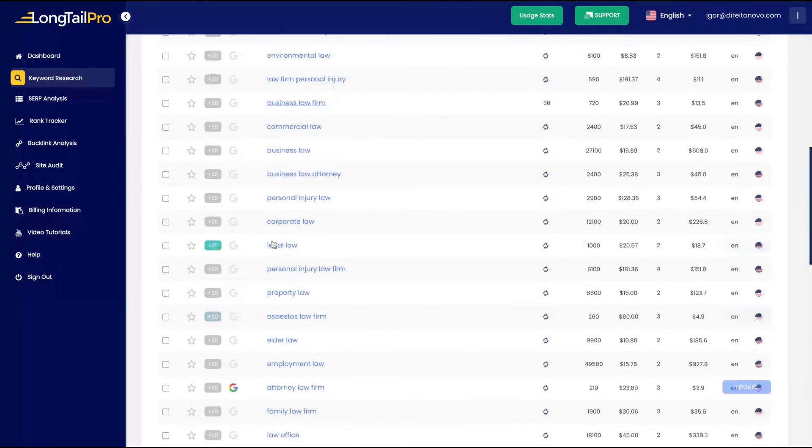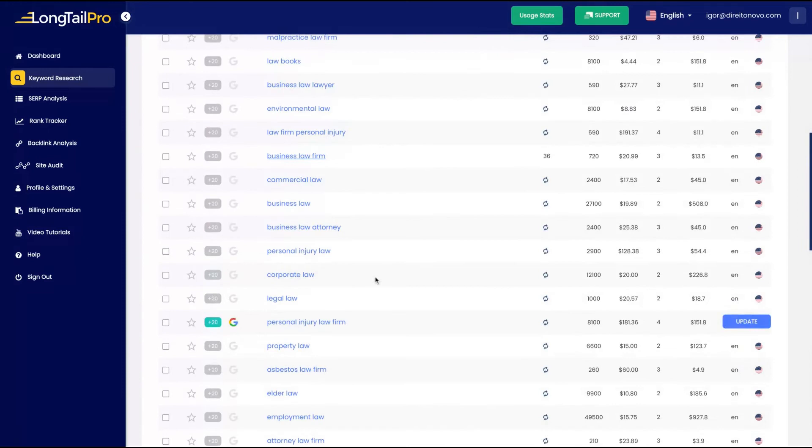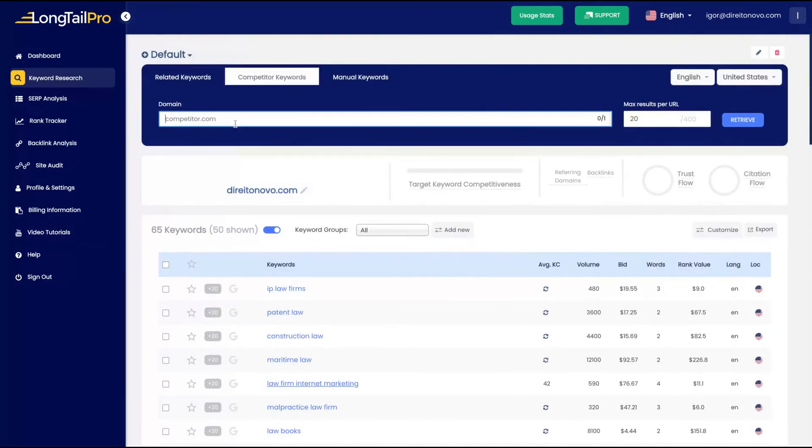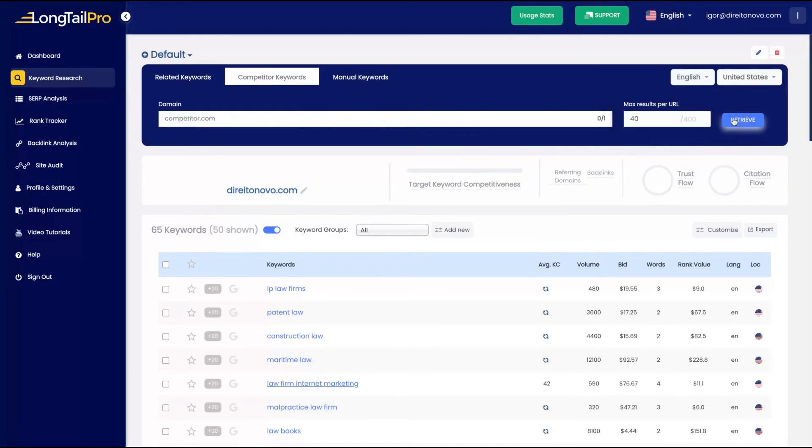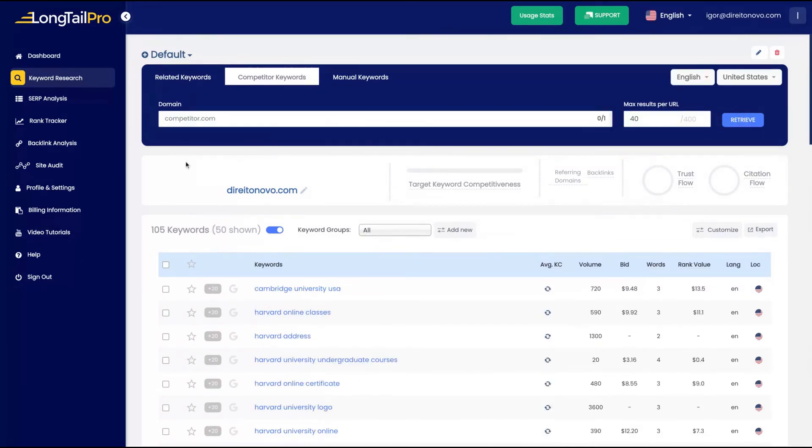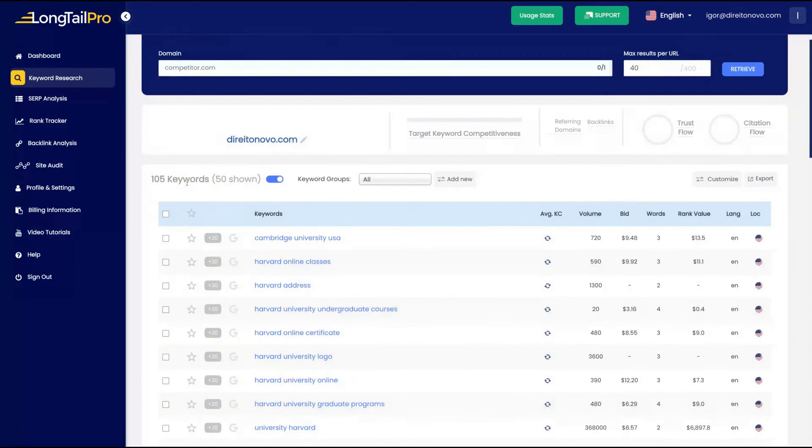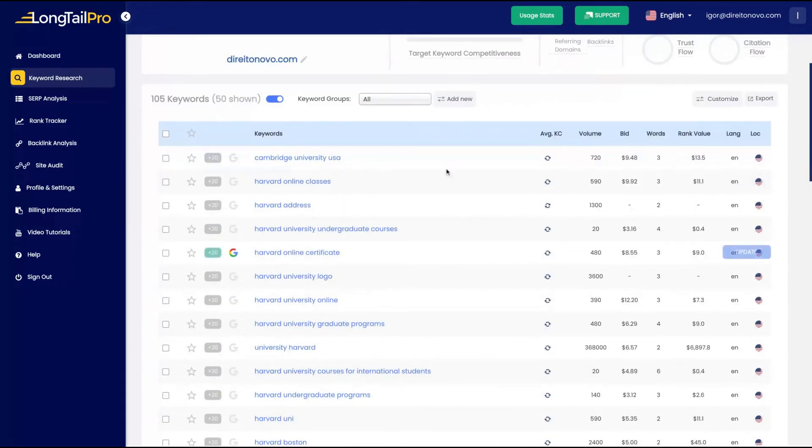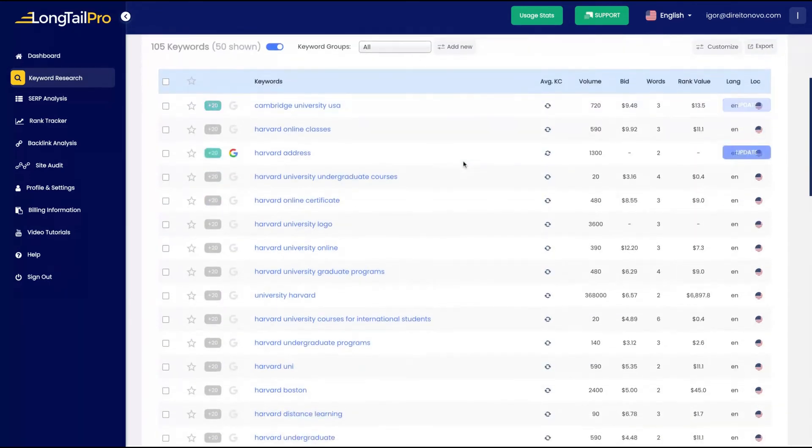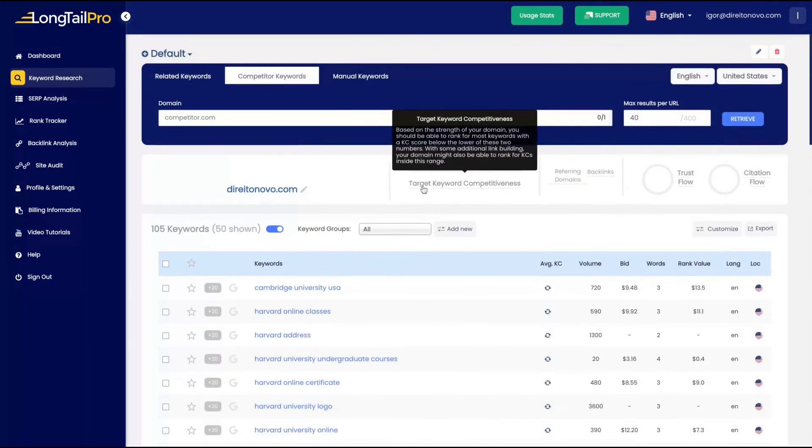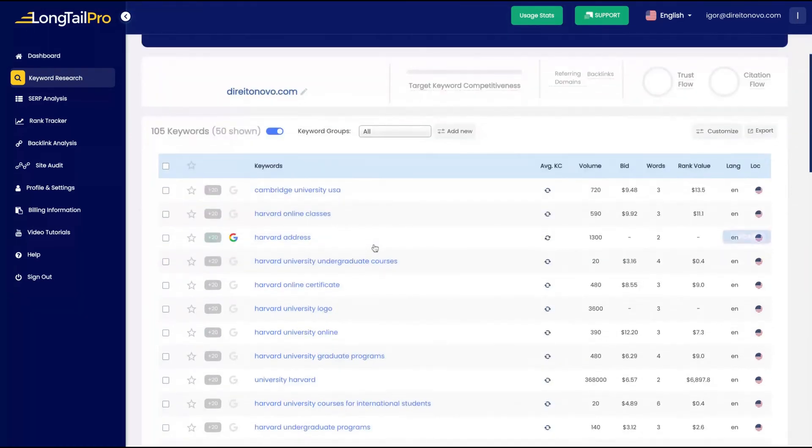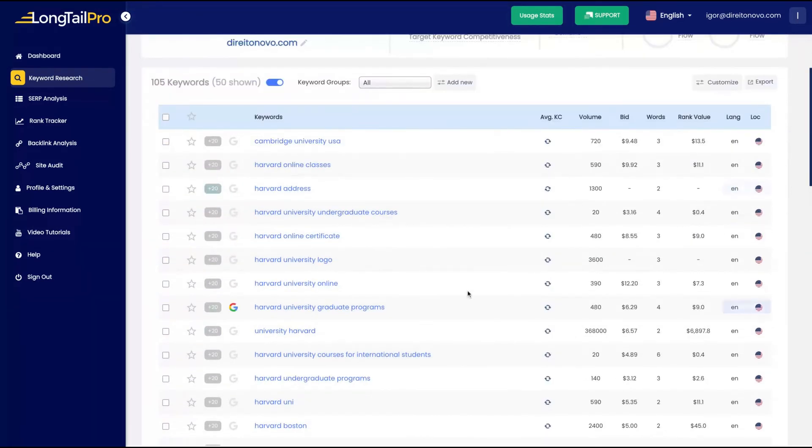So you get the keyword competitiveness, volume, bid words, and rank value for that key, for related keywords from the one that you have added. All the results are pretty good. You can see your best competitors' keywords as well. So for instance, let's try to research Harvard Law School. I'm going to add a bit more of max results per URL and I'm going to retrieve it. So from Harvard Law School, I get Cambridge University, USA, my competitors' keywords, what they are ranking for.